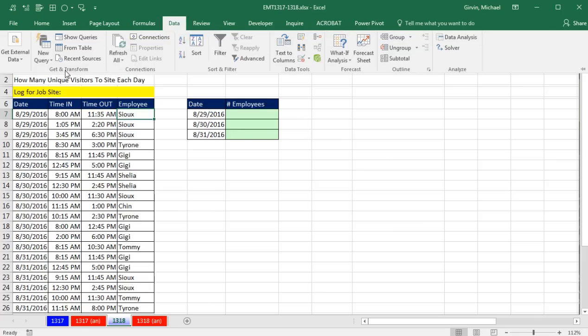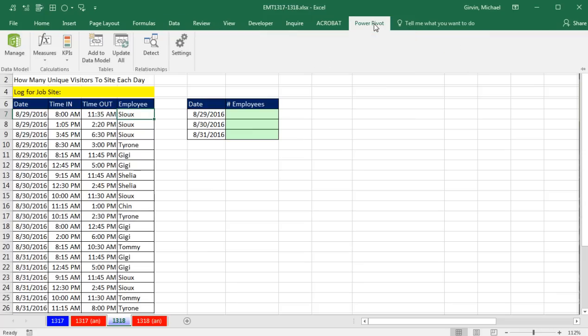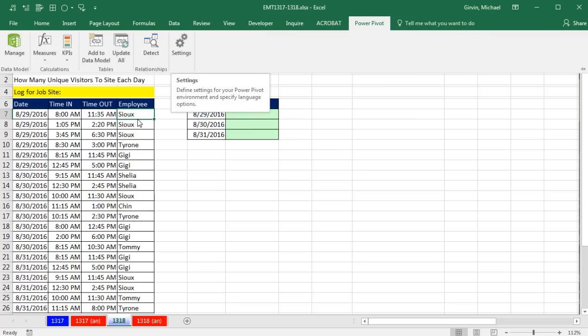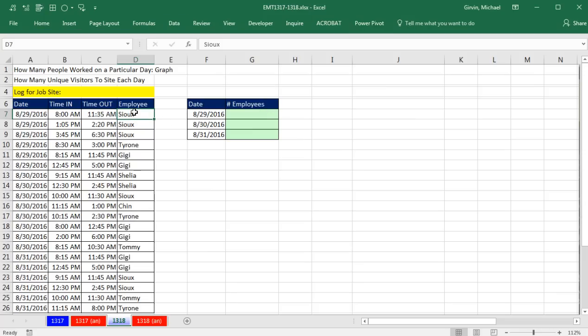From the data, get and transform, which is power query, to power pivot, to new functions like text join, and a pivot table trick that we're going to see that will solve this problem here quick and easy. So everyone should go out and get Excel 2016.